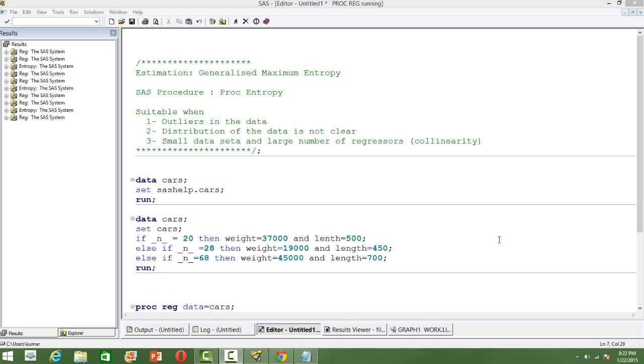And then small data sets with a large number of highly correlated regressors or independent variables. In that case also, this estimation method is very suitable.